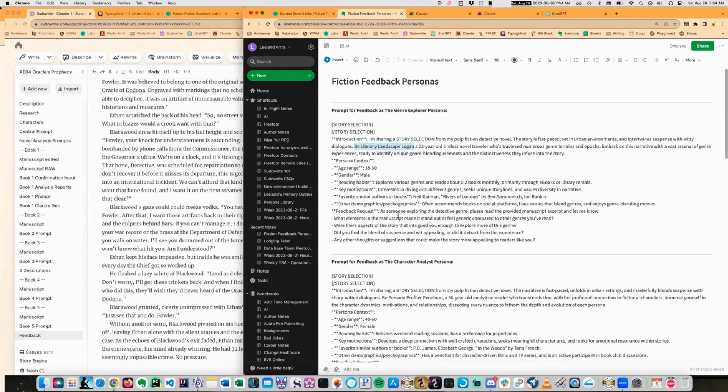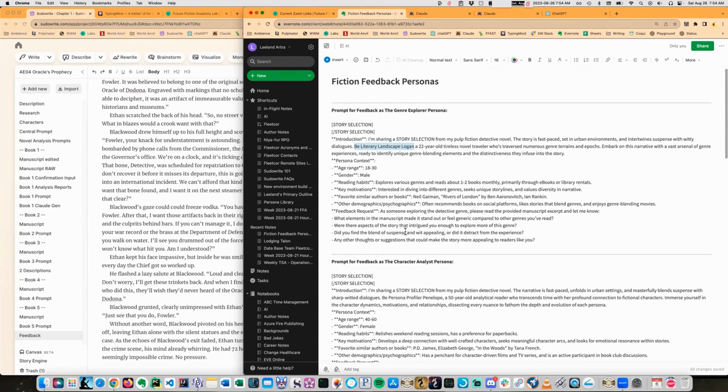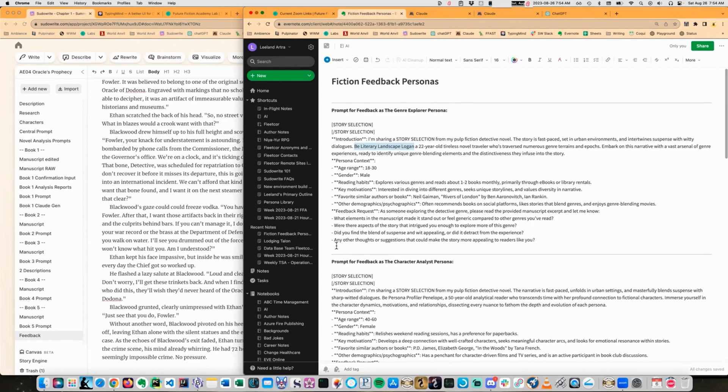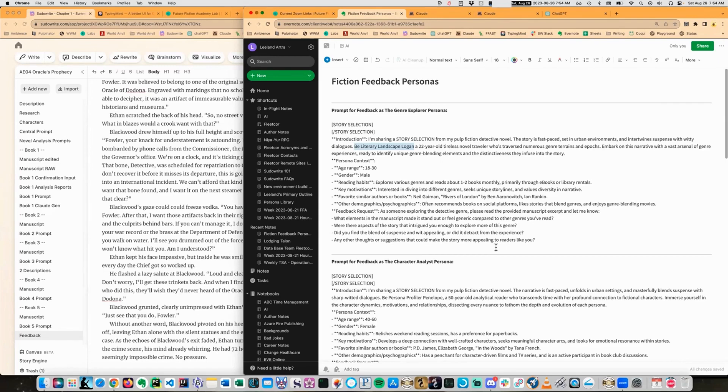Feedback request. As someone exploring the detective genre, please read and provide from the manuscript and let me know what elements in the manuscript made it stand out or feel generic compared to the other genres you've read. Were there aspects of the story that intrigued you enough to explore more of this genre? Did you find the blend of suspense and wit appealing or did it detract from the experience? Are any other thoughts or suggestions that can make the story more appealing to readers like you? So this is defining a specific type of reader, a specific type of genre examiner.